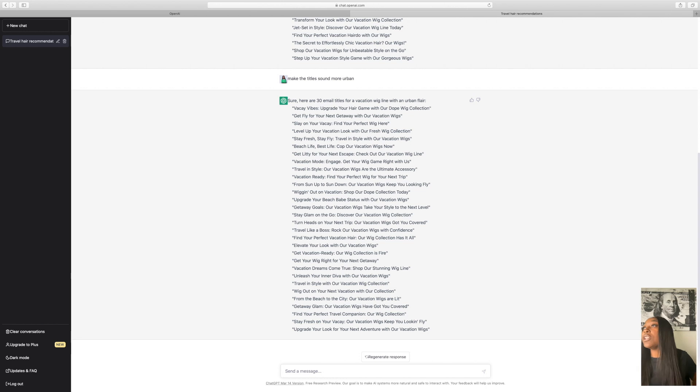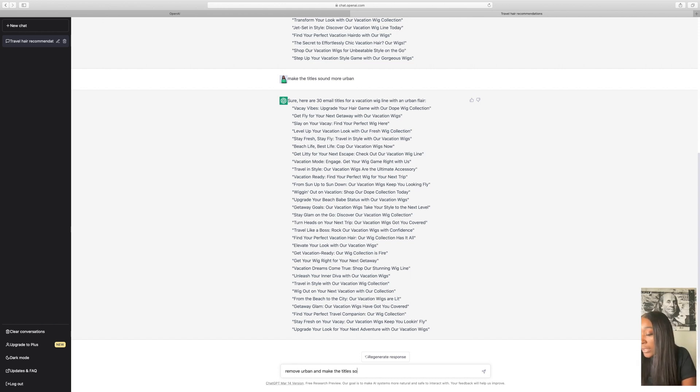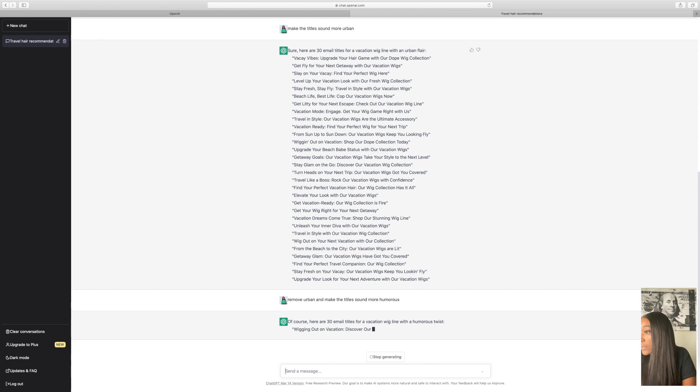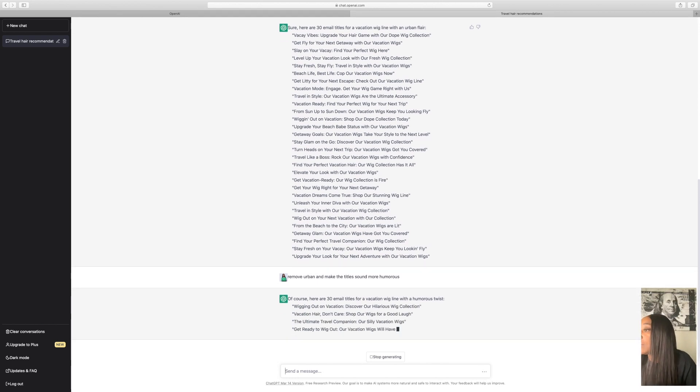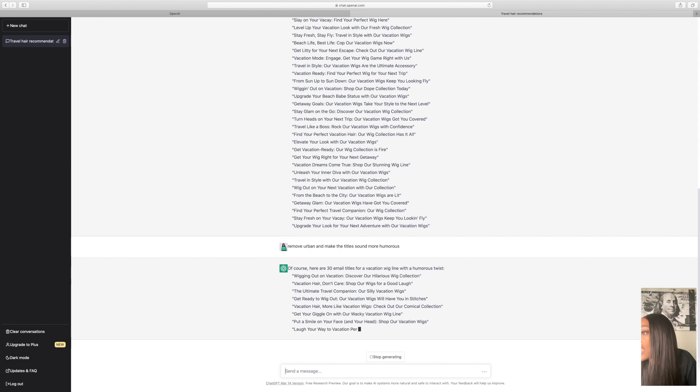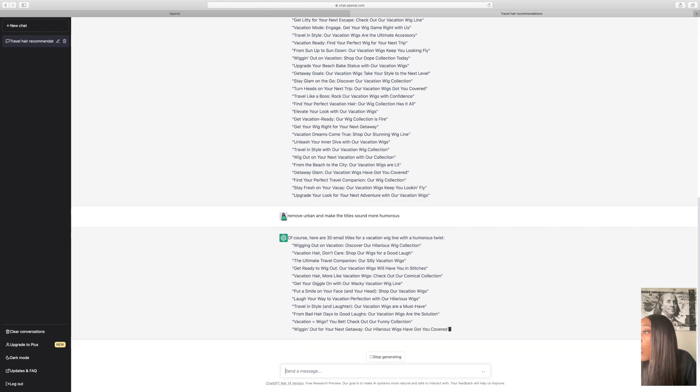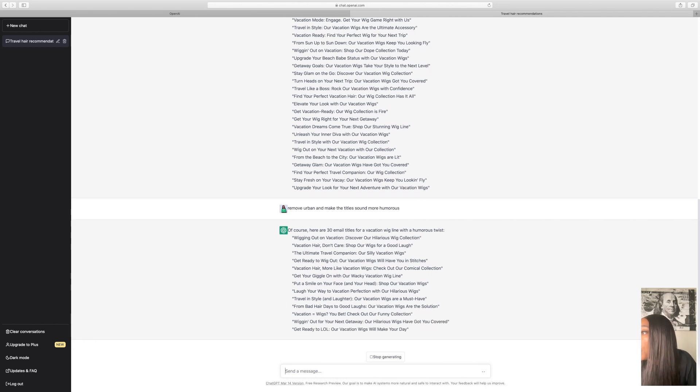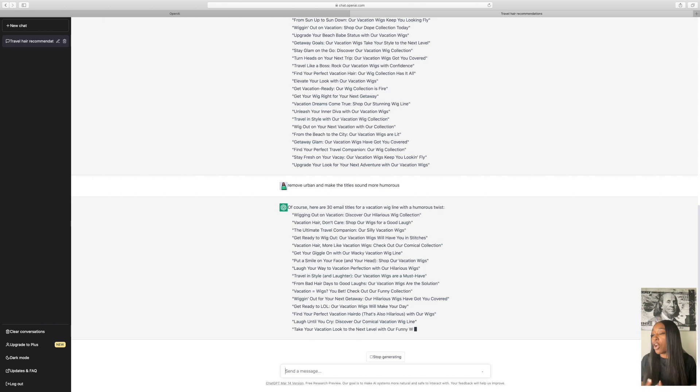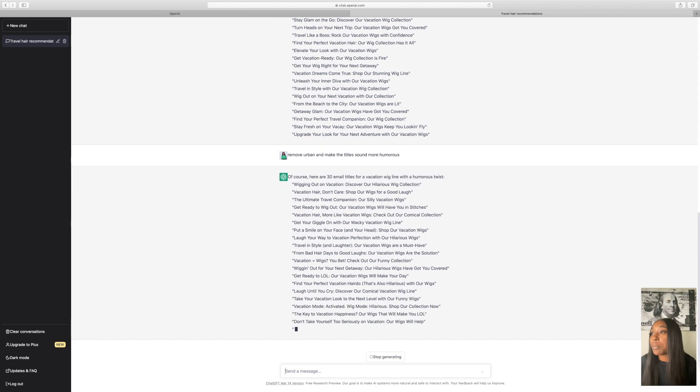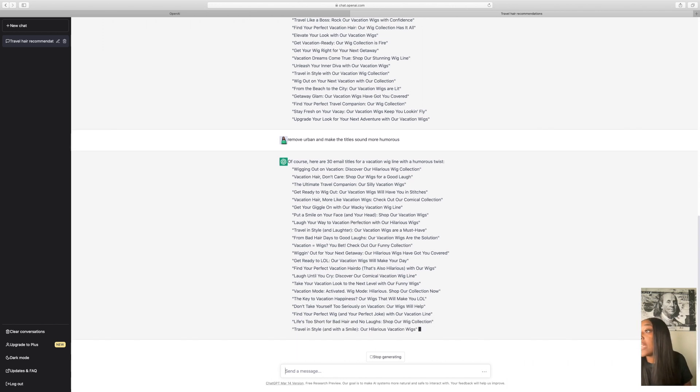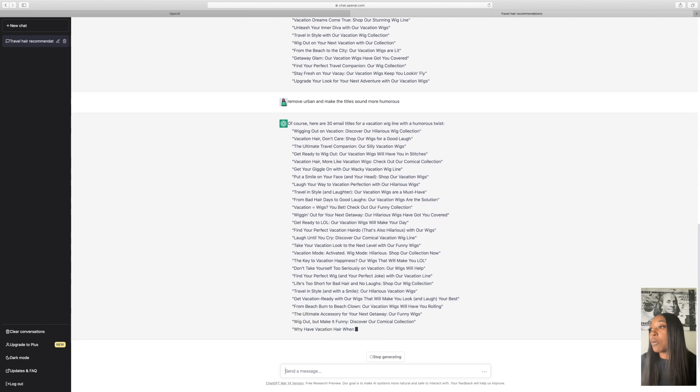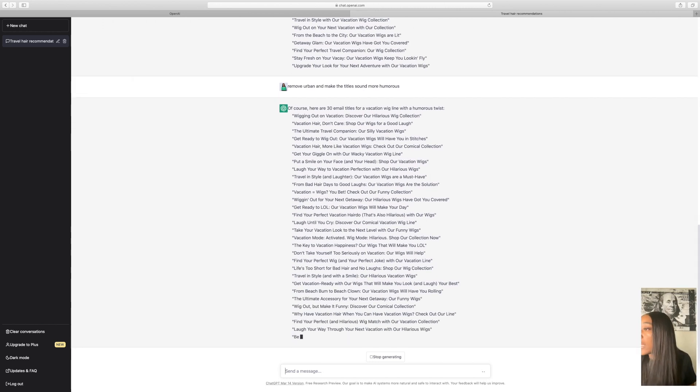Now, if we want to do, instead of urban, let's say we want to do humorous. One of the prompts that I like to use is remove urban and make the titles sound more humorous. Now let's see what they give us. Wigging out on vacation, discover our hilarious wig collection. Vacation hair don't care, shop our wigs for a good laugh. The ultimate travel companion, our silly wig collections. And of course you want to go through and edit these because with AI, it's not going to spit out everything perfect. But one thing you are going to have is 30 different wig titles that you can use. And we're just going to let this continue filling out.